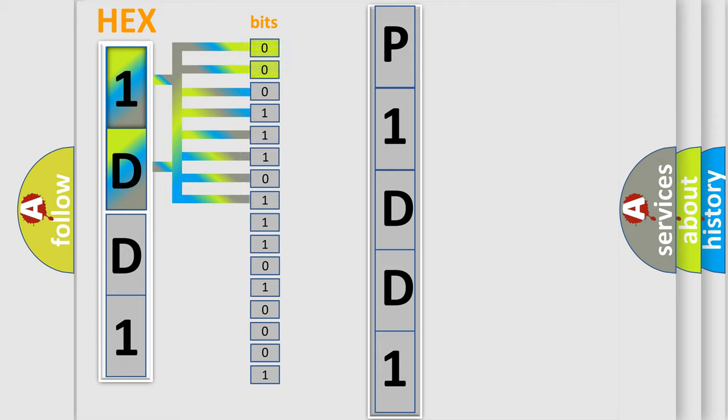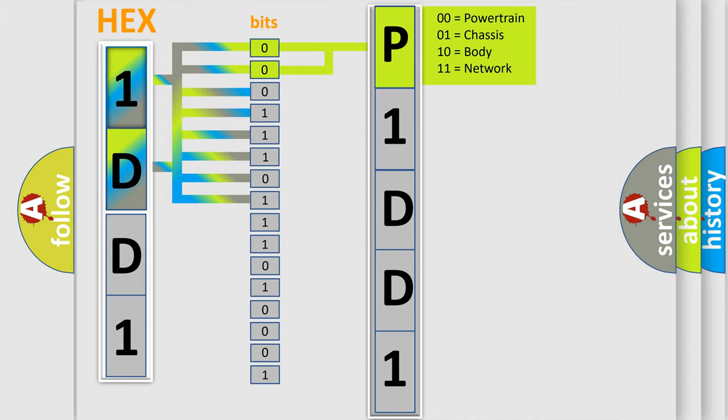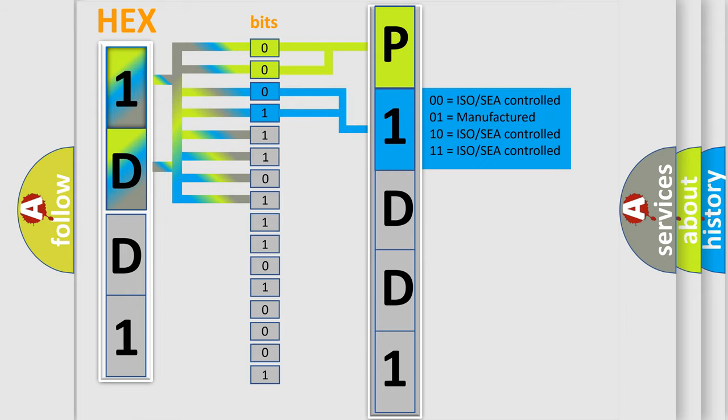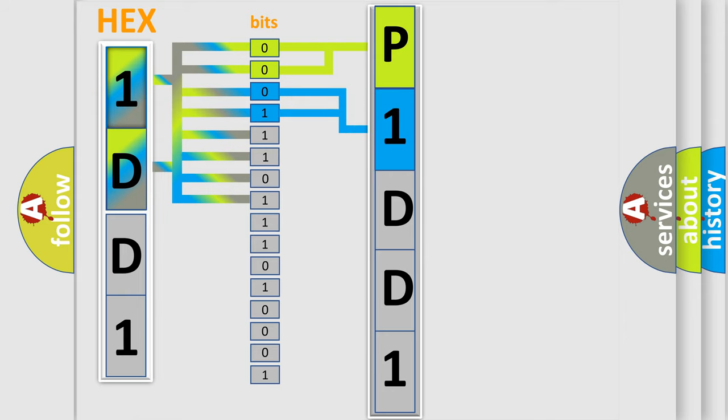By combining the first two bits, the basic character of the error code is expressed. The next two bits determine the second character. The last bit styles of the first byte define the third character of the code.